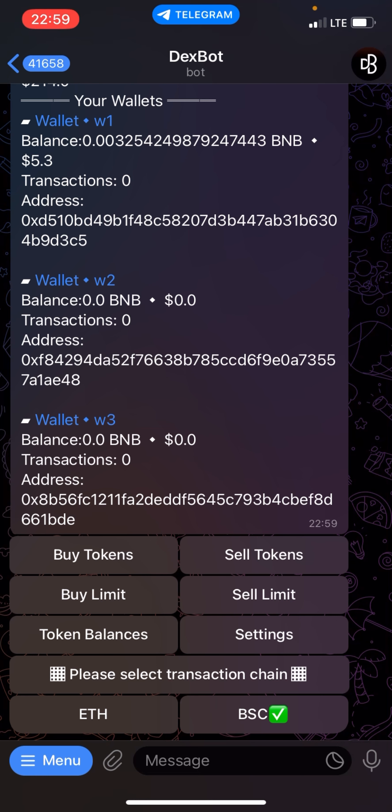Hello guys, welcome to this video. Today I'm going to be explaining to you how you can use the buy limit feature on DexBoot buy limits.